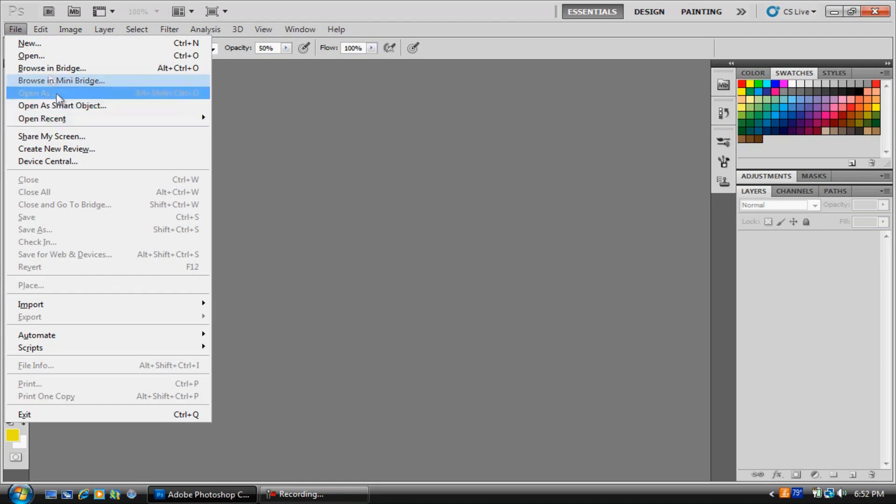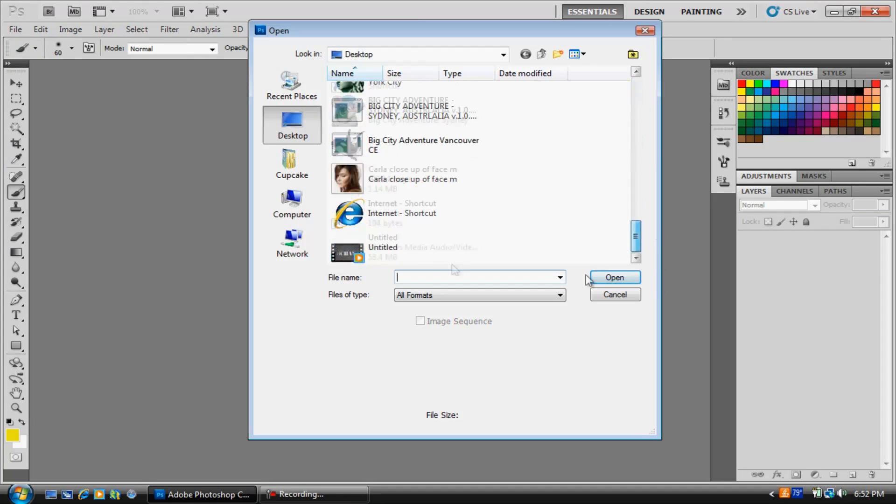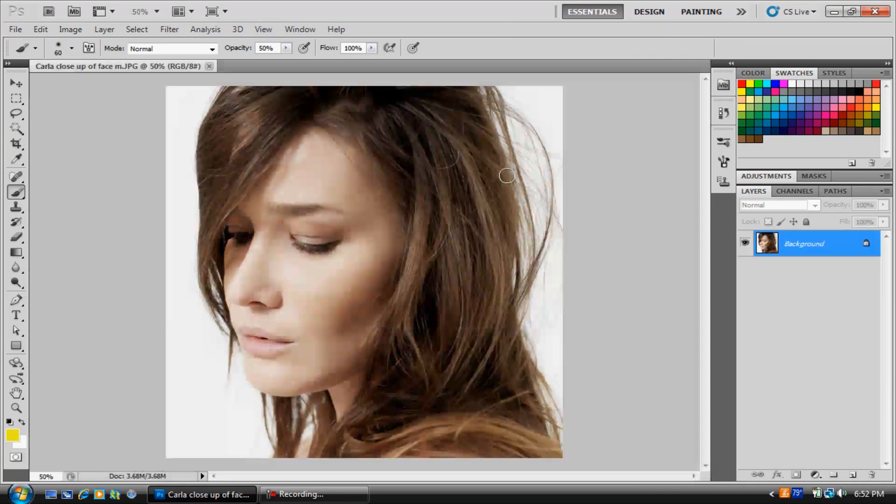First, I'm going to open up the picture — this picture right here.